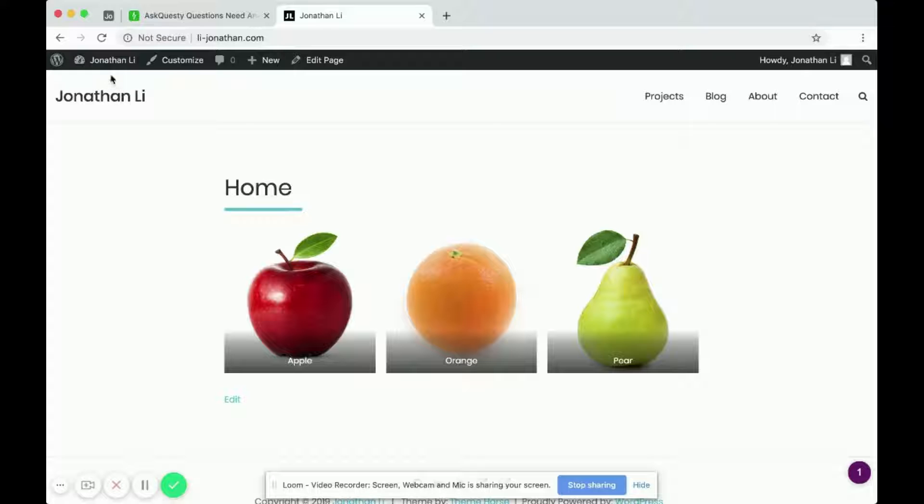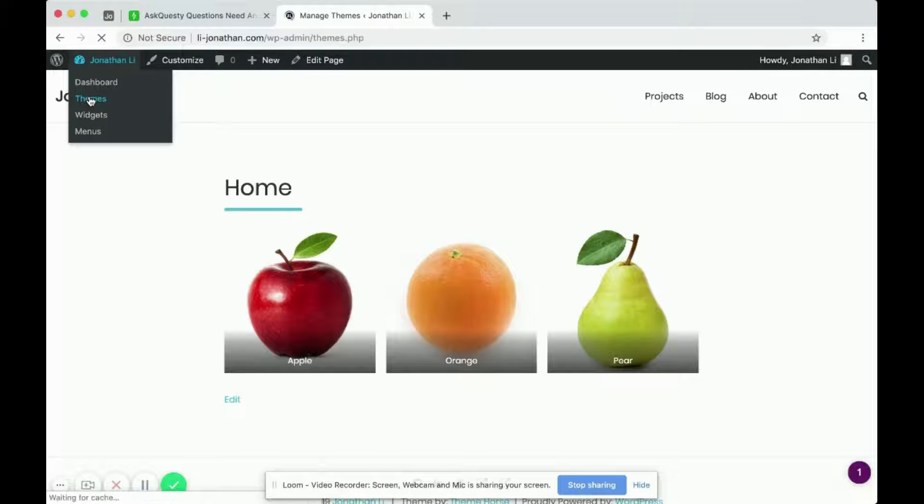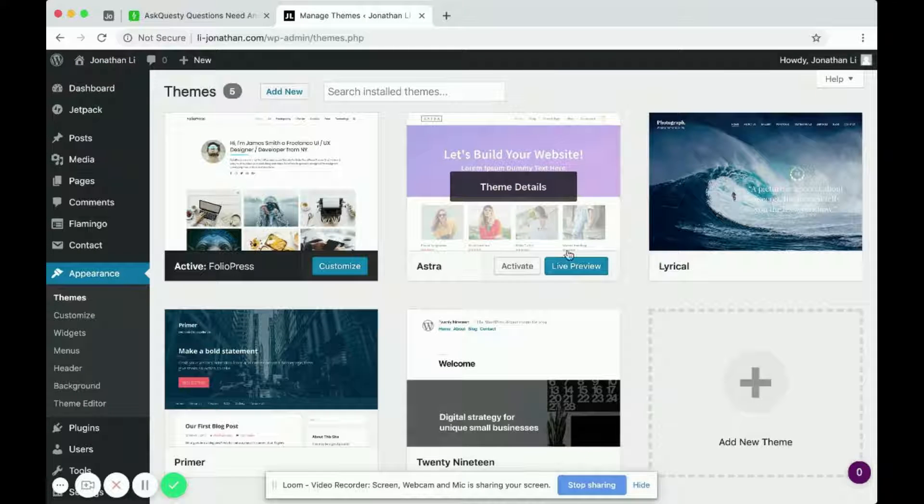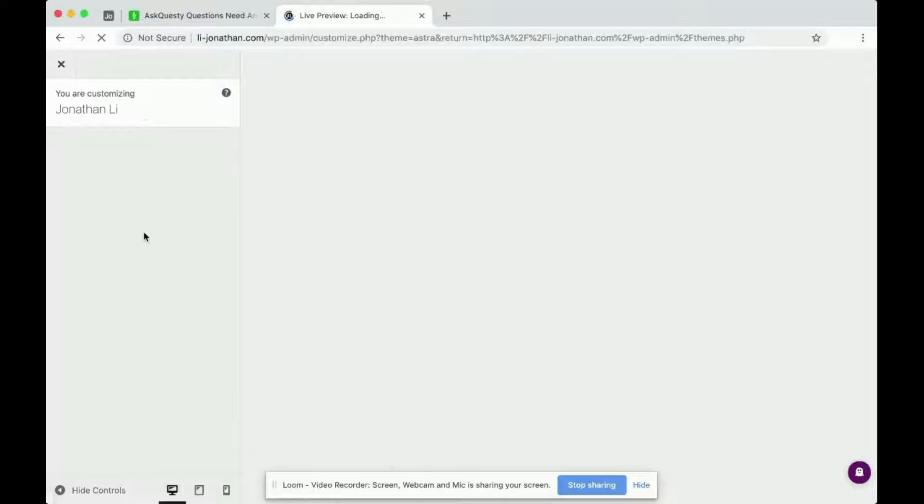Okay, so over here in Themes. Now each theme is different. I'll do the Astra theme this time with a live preview. And this theme is a little different.